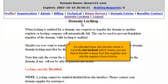As indicated here, this domain name is currently not locked, which means you are free to transfer it away from this registrar and into the registry of your choice.